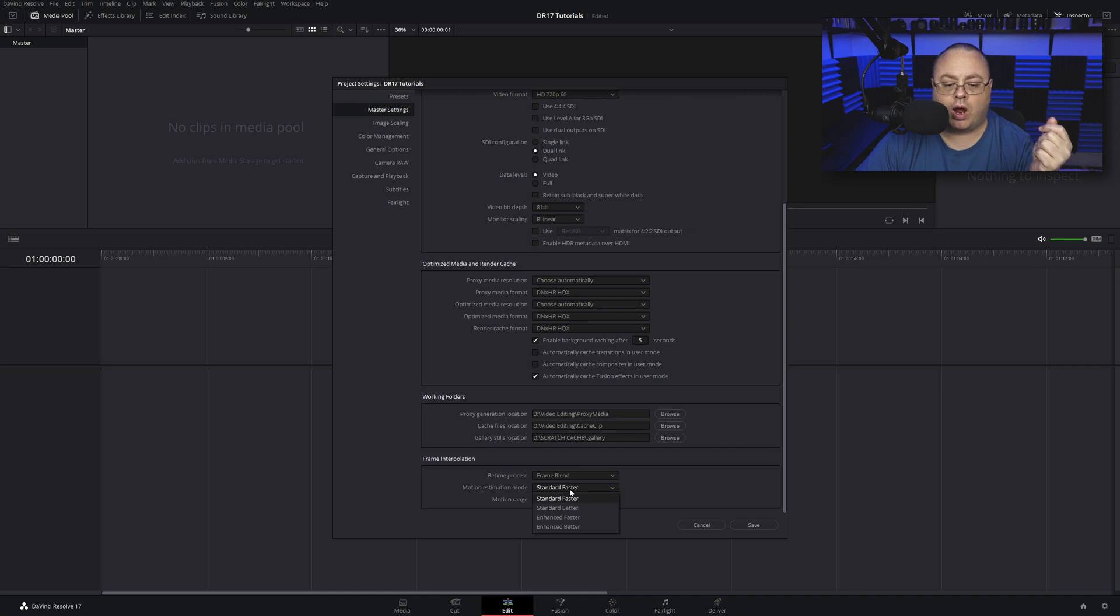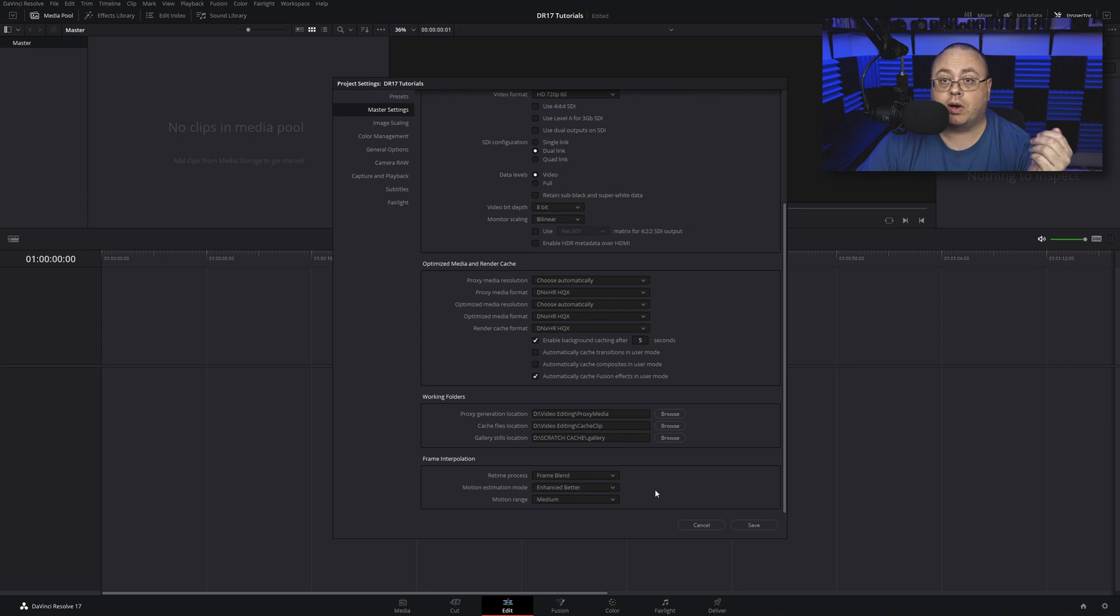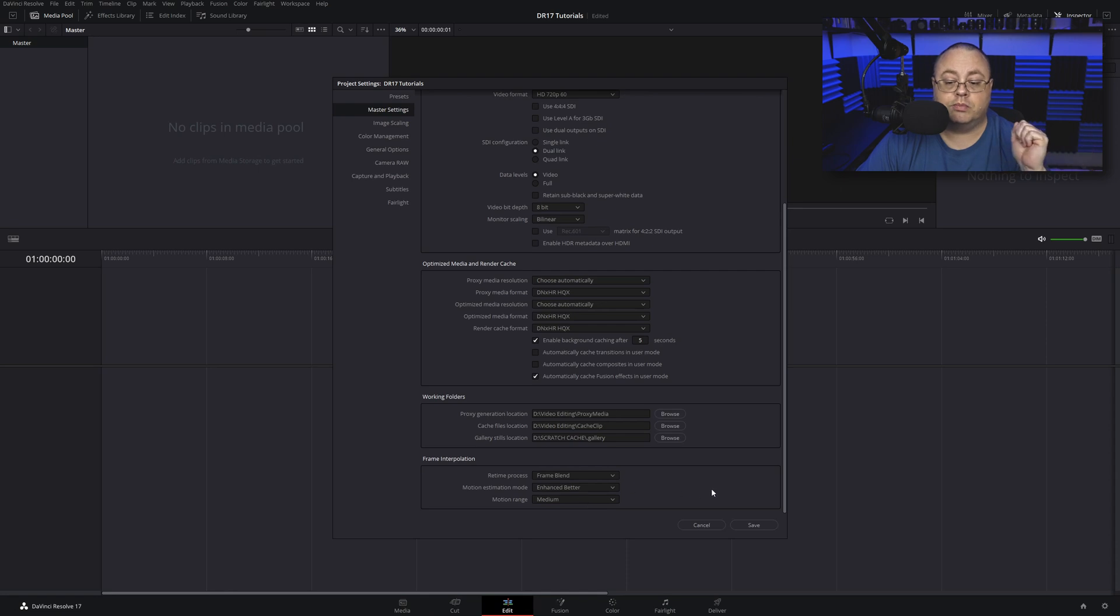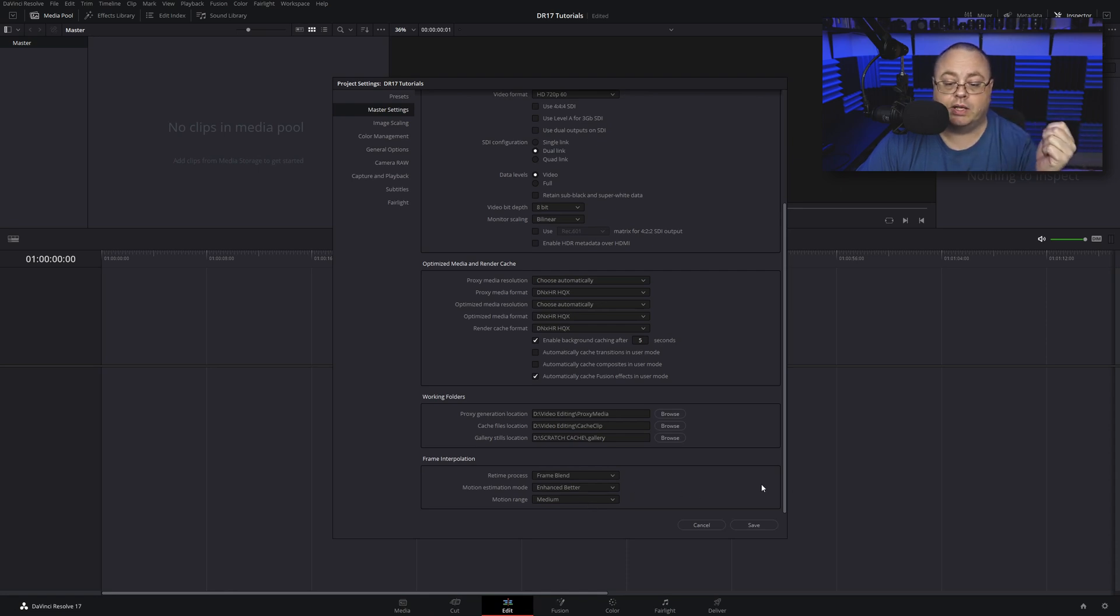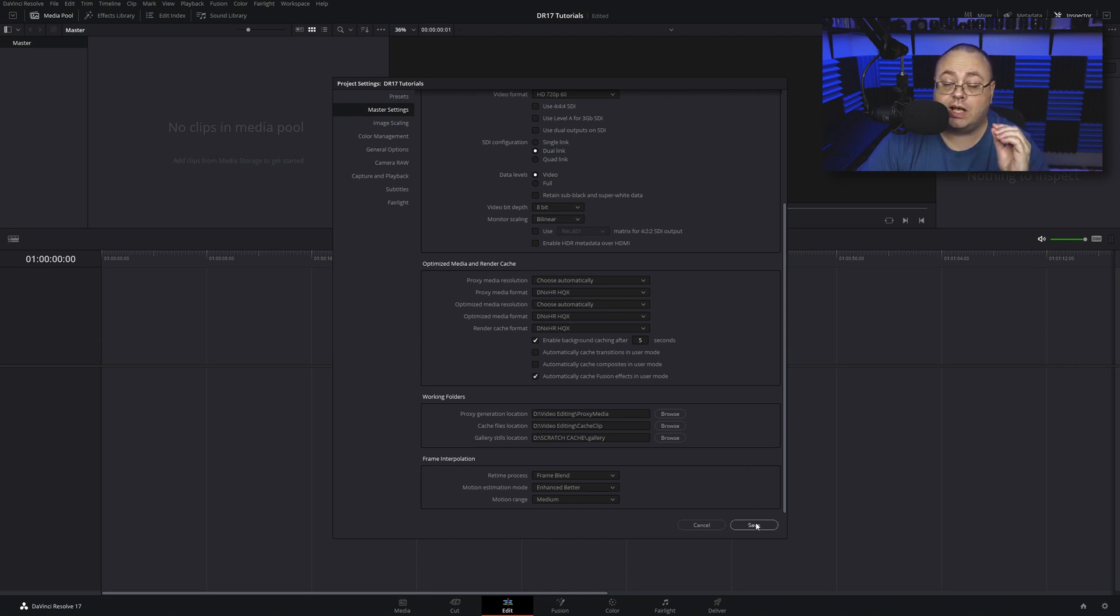Motion estimation control has four options: standard faster, standard better, enhanced faster, enhanced better. I choose enhanced better. It's going to take a little bit more processing power so you may have some stuttering, but the final result is going to be better. Motion range medium is perfectly fine, just leave it on medium.